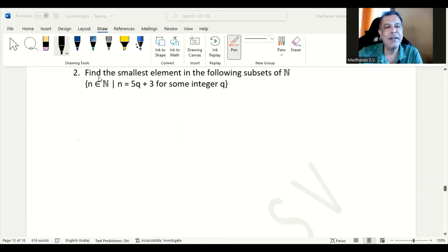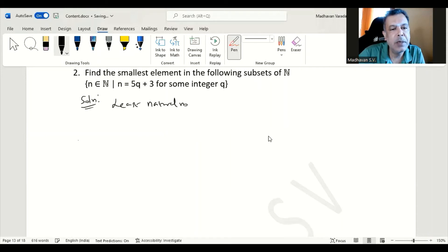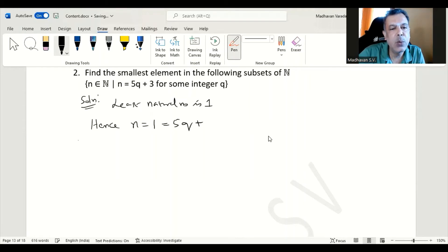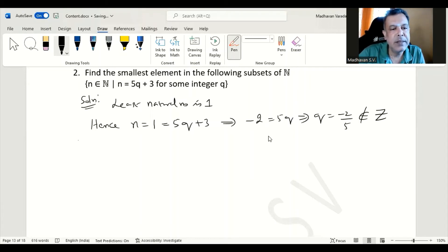This question says: find the smallest element in the following subset of natural numbers ℕ, where the set is defined as {n ∈ ℕ such that n = 5q + 3 for some integer q}. Again we consider the least natural number, which is 1. Setting n = 1: 1 = 5q + 3 gives -2 = 5q, so q = -2/5, which is not an integer. So let us increase n.